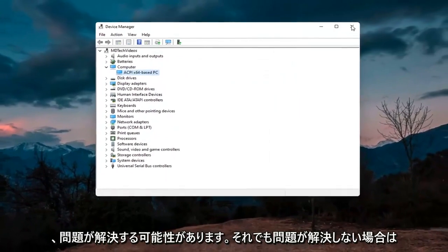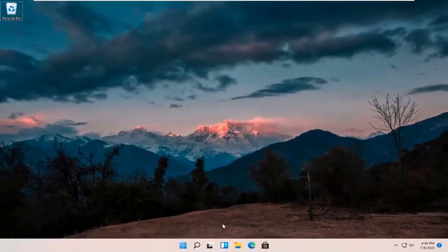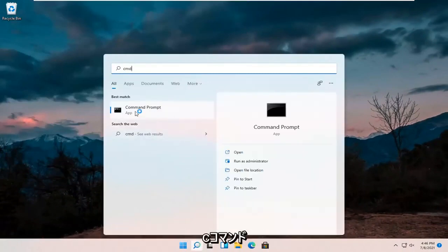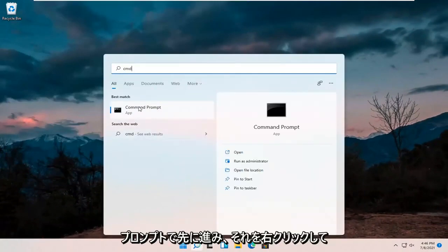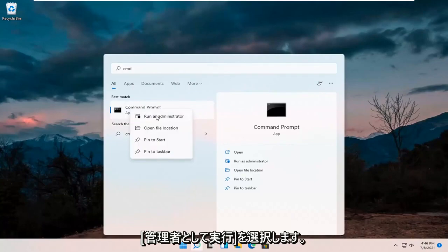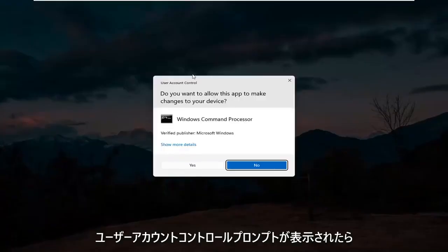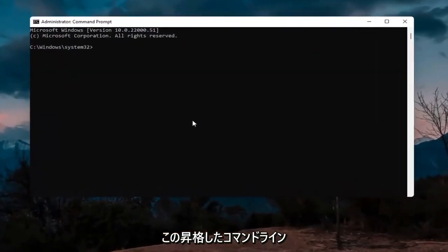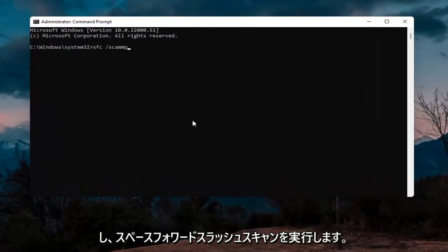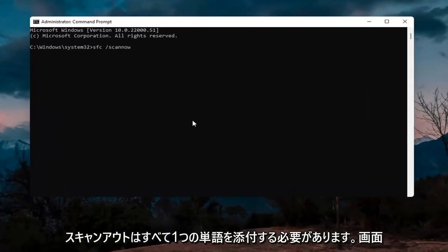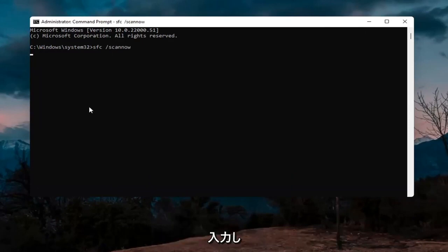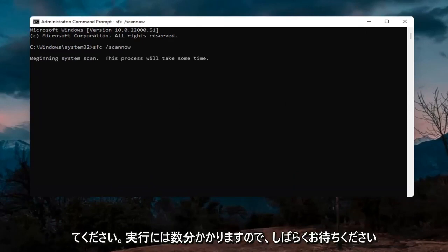If you're still having an issue, open up the search icon and type in CMD. The best result should come back with Command Prompt — right click on that and select Run as Administrator. If you receive the User Account Control prompt, select Yes. In the elevated command prompt window, type in SFC followed by a space and forward slash scannow — scannow is all one word. Hit Enter; this will take a few minutes to run so please be patient.